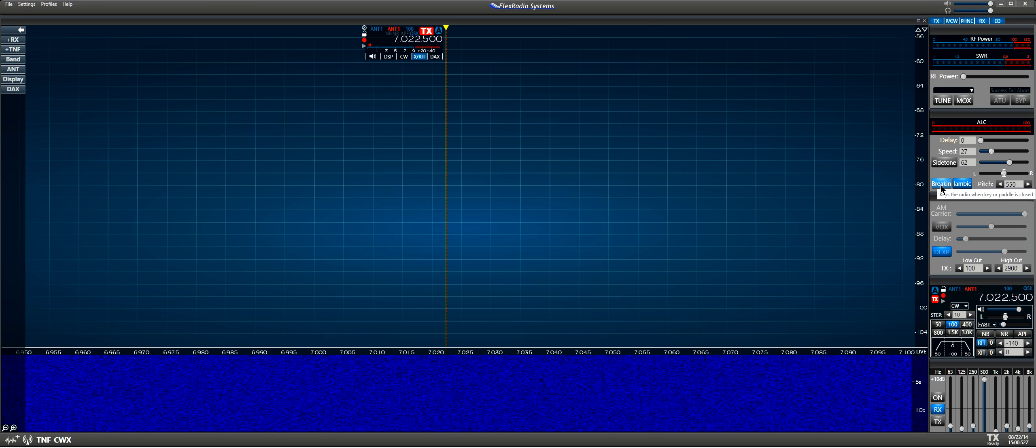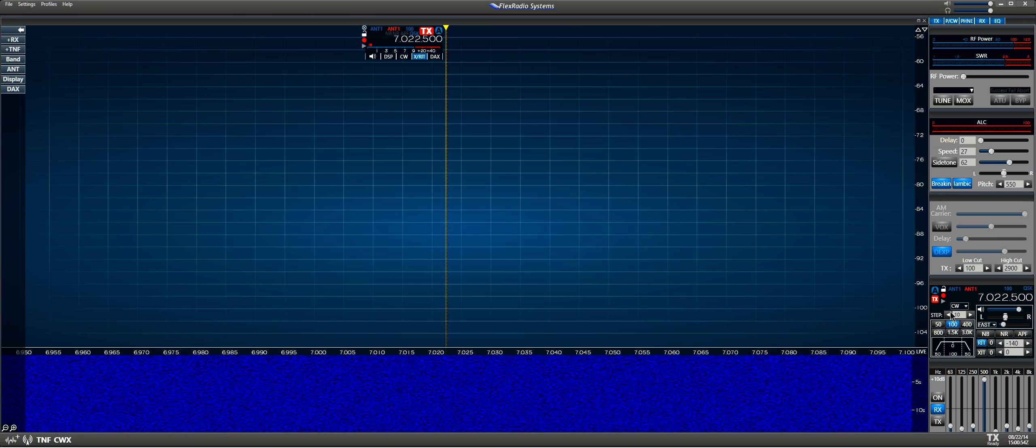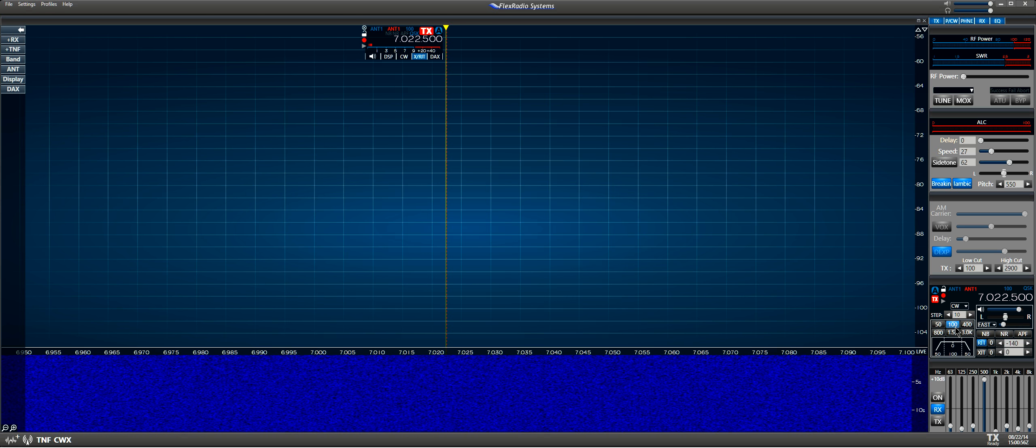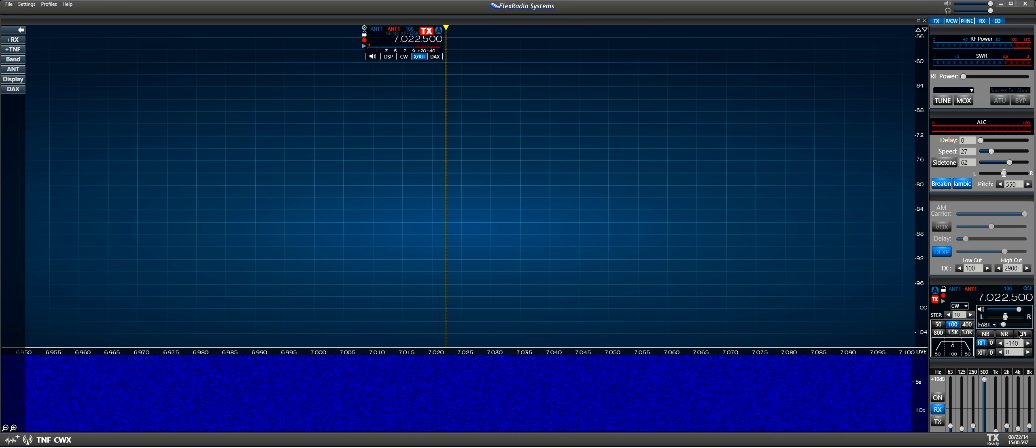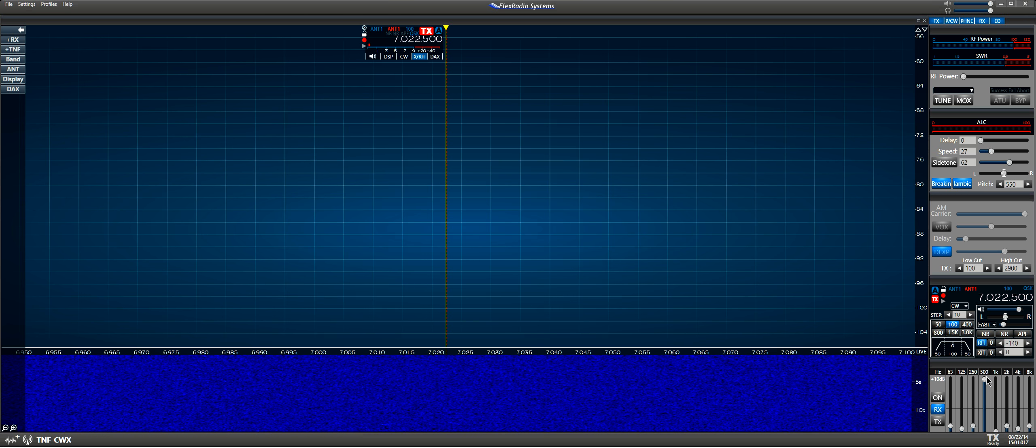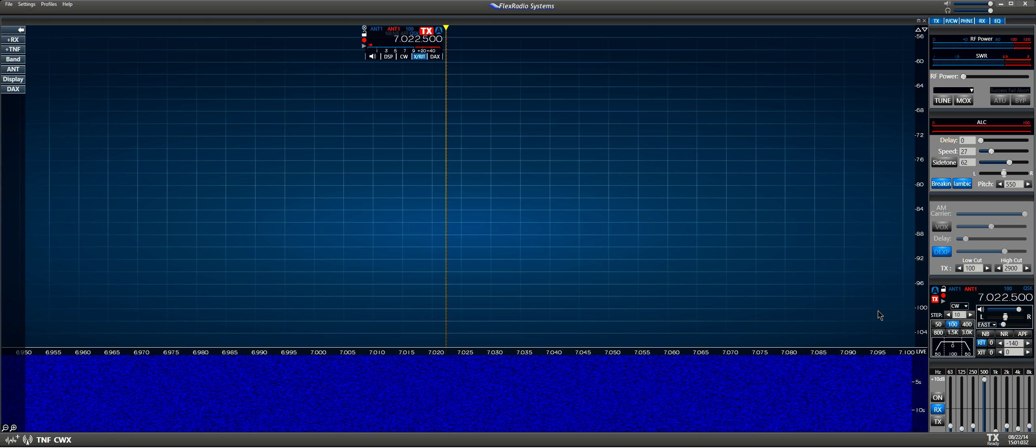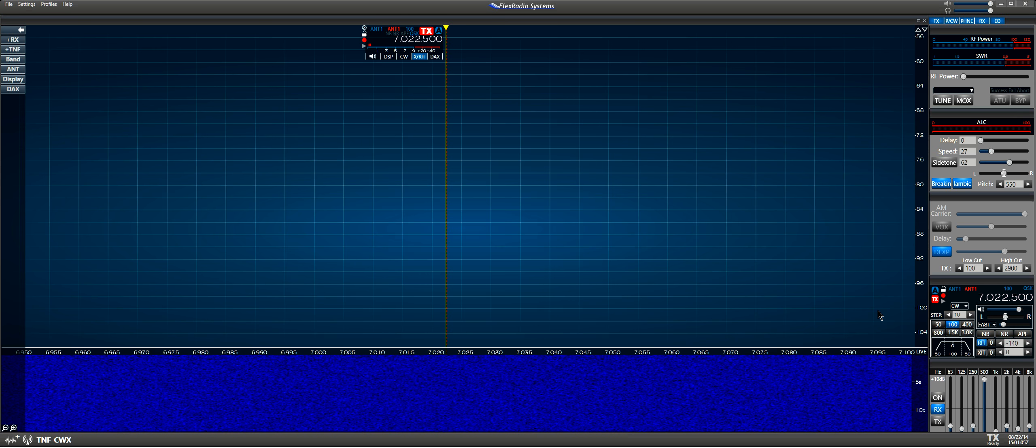Break-in is on and we're at 100 cycle bandwidth. We're in CW mode of course, and I'm going to put the microphone up close to the speaker.